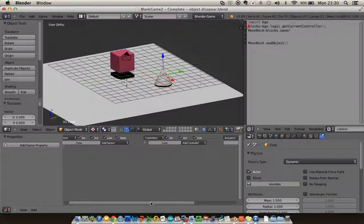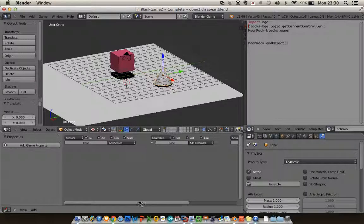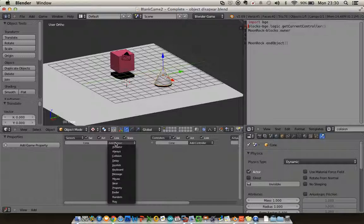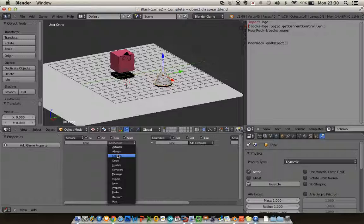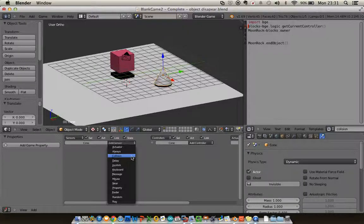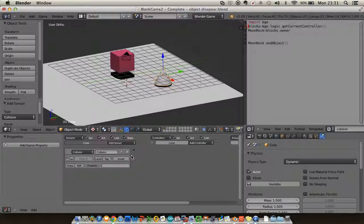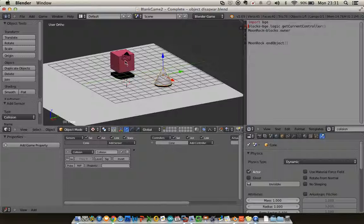So going back down to my logic at the bottom here, we're going to use a slightly different sensor this time. So last time we used an always sensor, this time we're going to use a collision sensor. And I want to say if it collides with this particular object, otherwise it'll just vanish when it hits the ground.